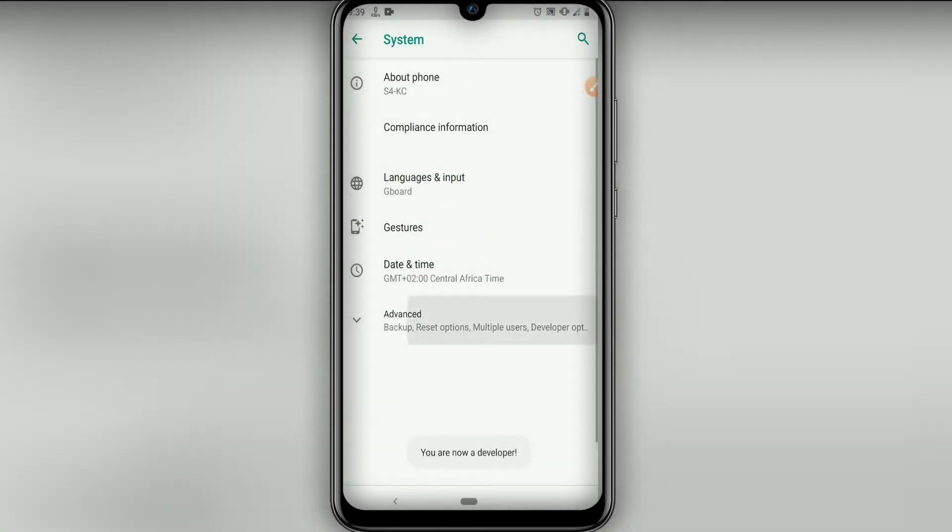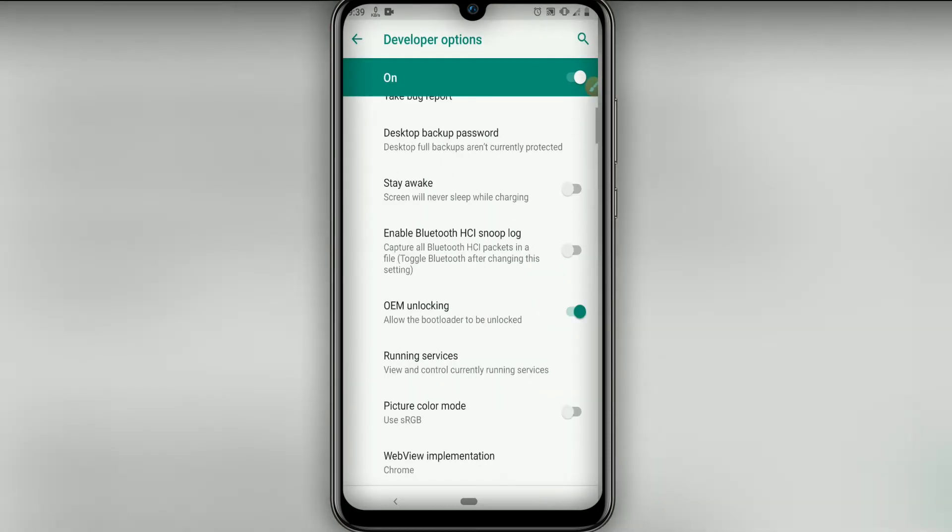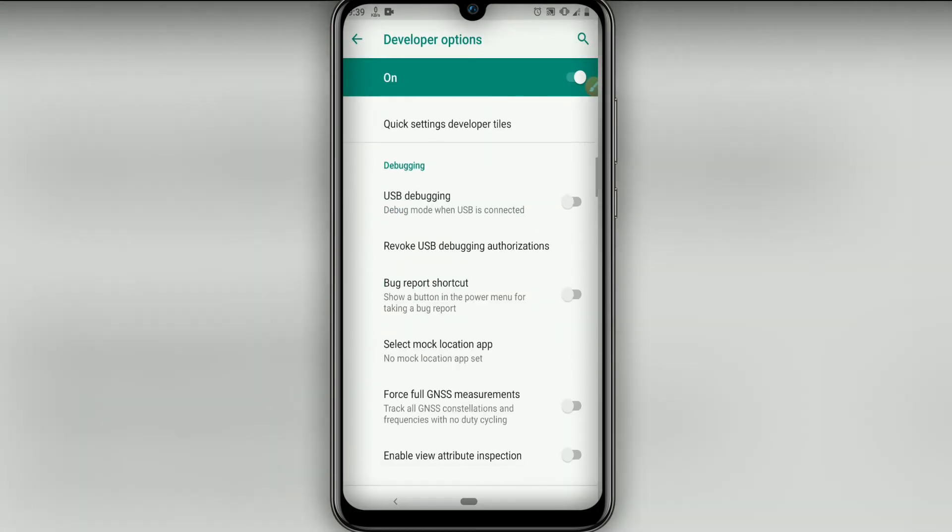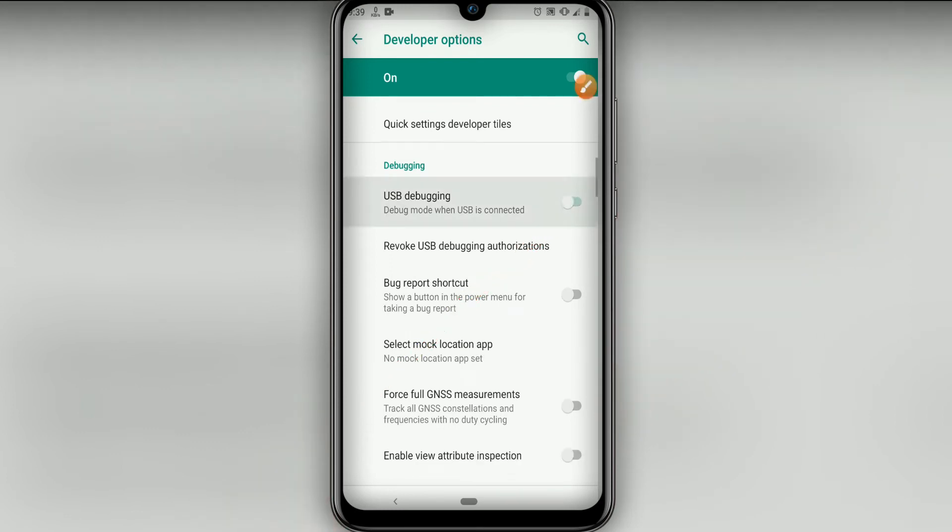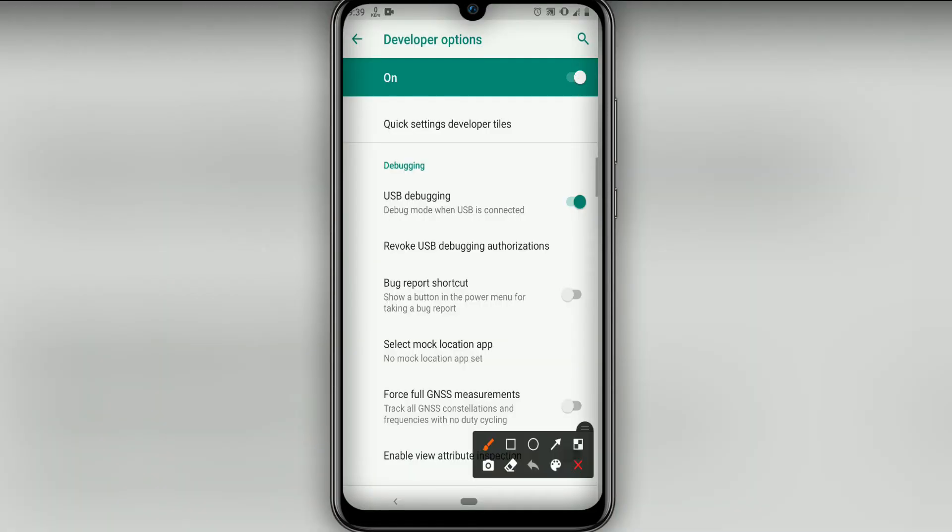Let's return and look for Developer Options right here. Then let's go down here and enable this option named USB Debugging. Click that over here and click OK if it asks.